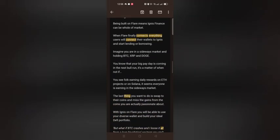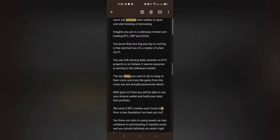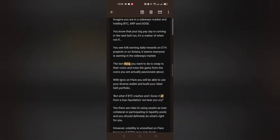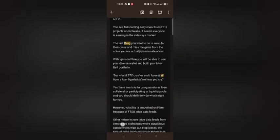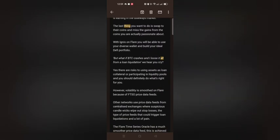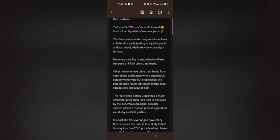But what if Bitcoin crashes and you lose everything from a loan liquidation? Yes, there are risks to using assets as loan collateral or participating in liquidity pools, and you should definitely do what's right for you. However, volatility is smoothed on Flare because of the FTSO price data feeds. Other networks use price data feeds from centralized exchanges where suspicious candle wicks wipe out positions — the type of price feeds that could trigger loan liquidations. The Flare Time Series Oracle has a much smoother price data feed, achieved by a decentralized signal provider system where a median price is agreed on by multiple parties.